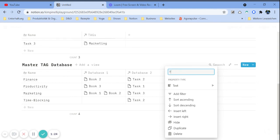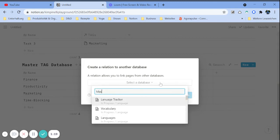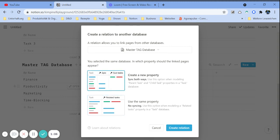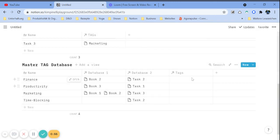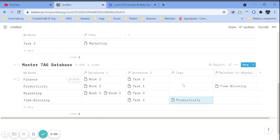We also want to know, when you look at productivity, that there is another topic in this database related to it — in this case, time blocking. So we create this relation, call it 'tags', choose the master tag database. I prefer creating a new property so it syncs both ways. Now if you look at time blocking, you see it's related to productivity, and if you look at productivity, time blocking shows up there as well.